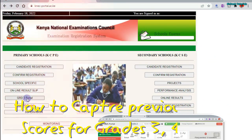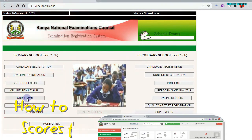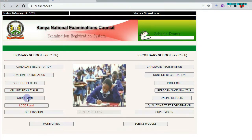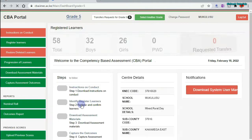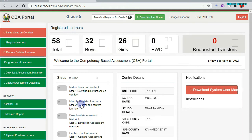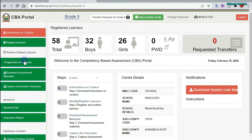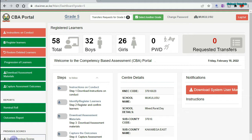First of all, log into grade 3. Then proceed to the grade for which you want to capture the missing marks — either grade 3, grade 4, or grade 5. I'll go for grade 5. Once you are on this dashboard, just scroll down these tabs until you get to "Upload Previous Scores." Click to open.